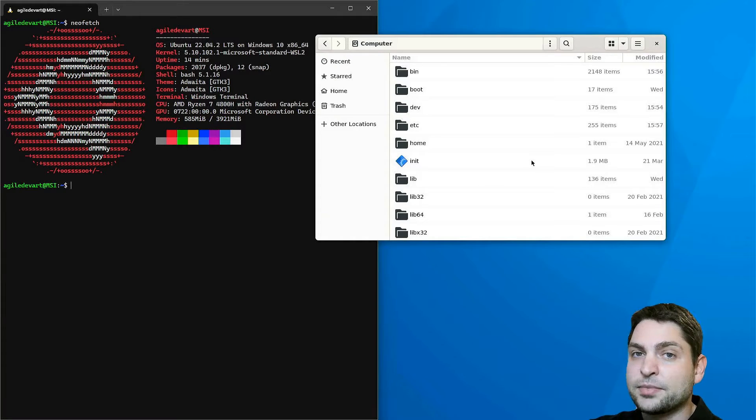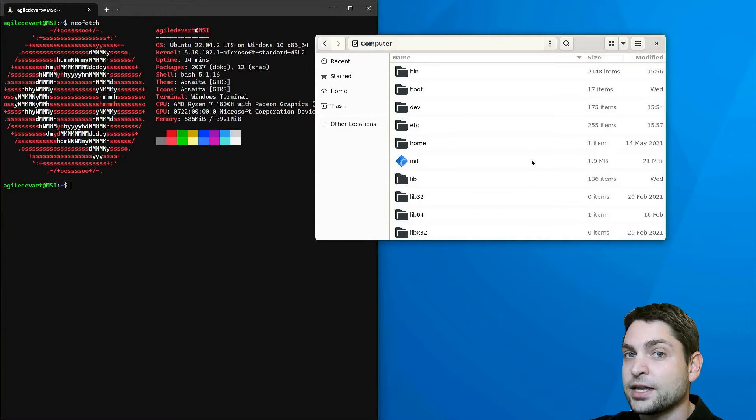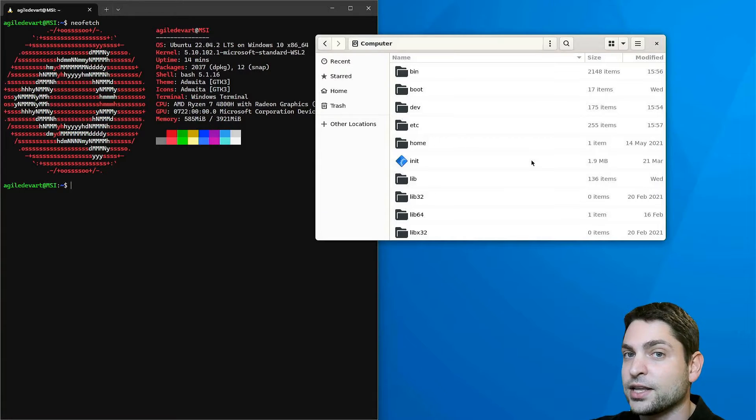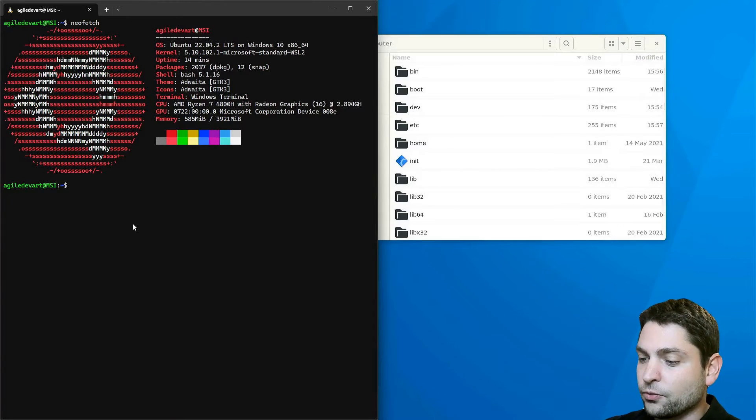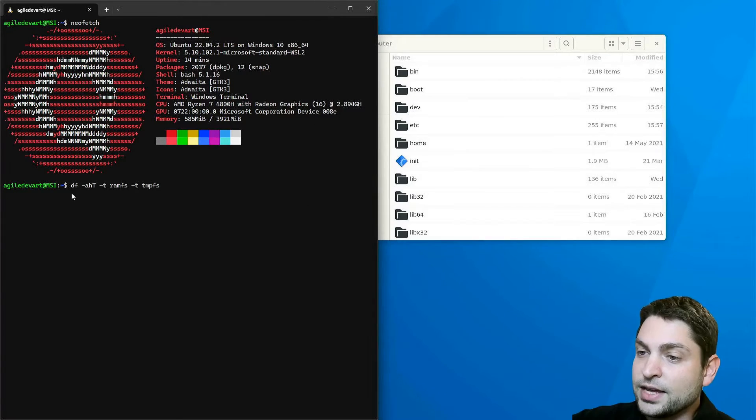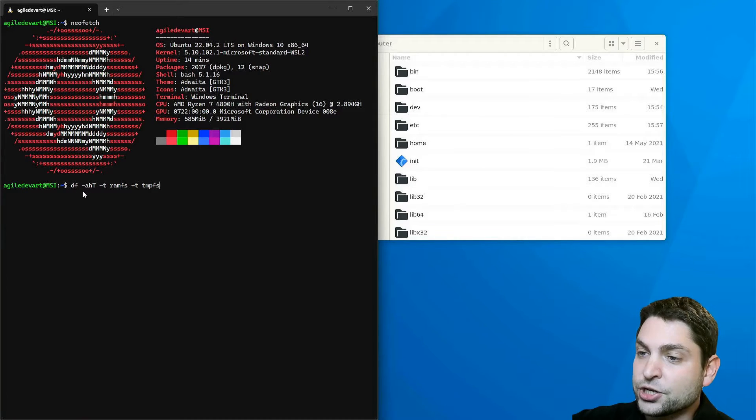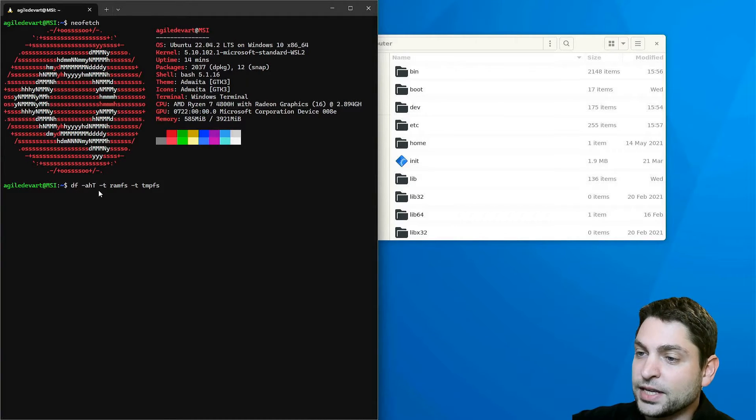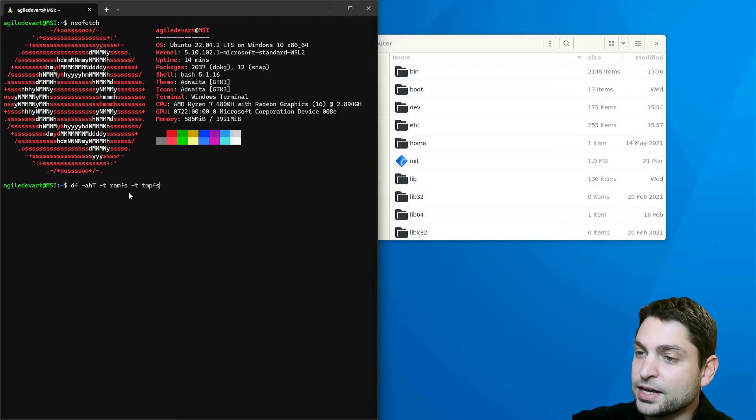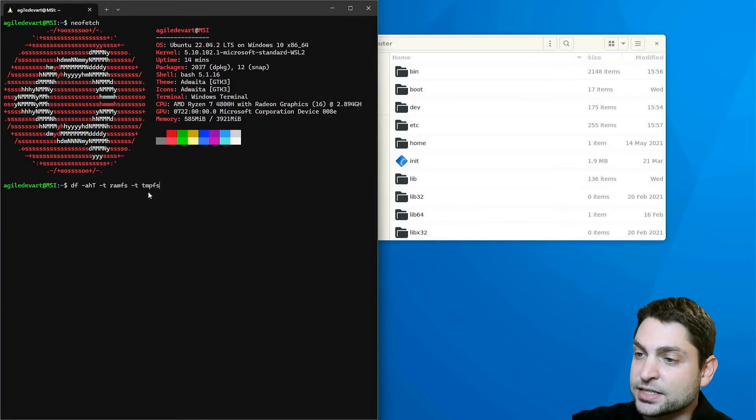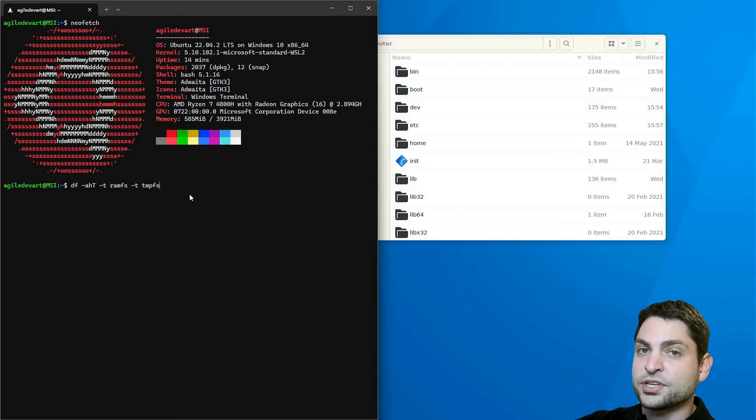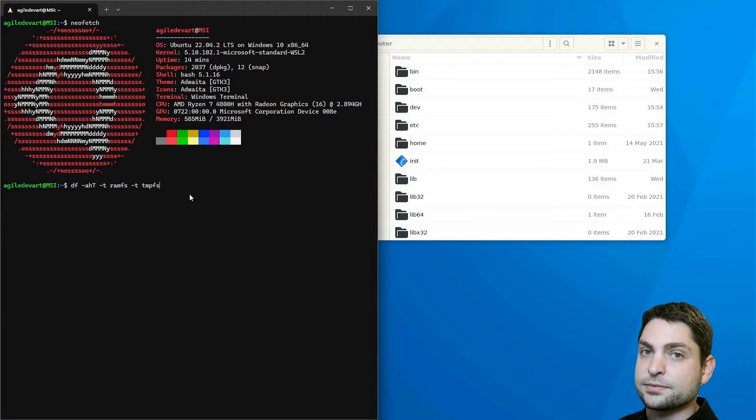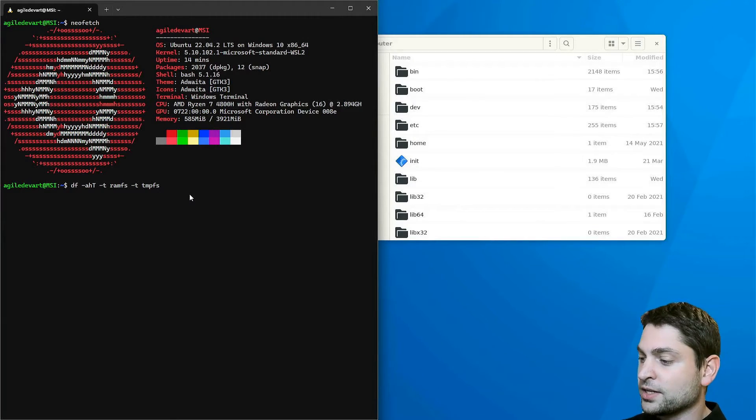RAM disks are very common on Linux and you actually get a few out of the box on every Linux distro. To show the mounted RAM disks, write df as the command, then dash ah capital T, then dash t, ramfs and dash t tmpfs. RAMfs and tempfs are two types of RAM disks on Linux and I want to list those, so let's execute.